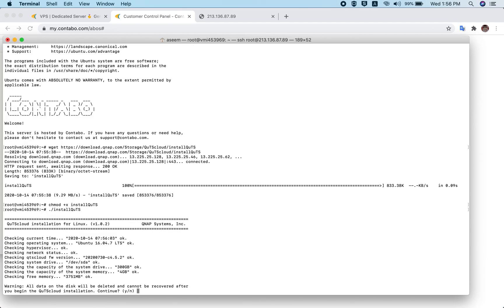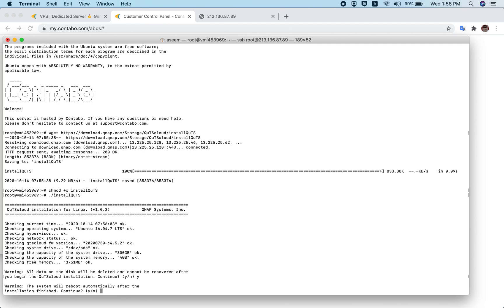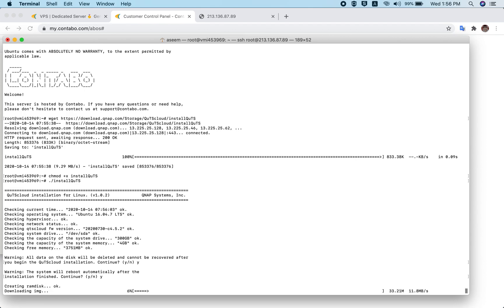Press Enter or Y to confirm and the installation will start. That is all you have to do — it's really that easy. Just run these two or three commands to install QTS Cloud on your Contabo VPS server. Once the installation is done, the VPS server will start rebooting, and after the reboot you'll be able to reach the server through a web browser.